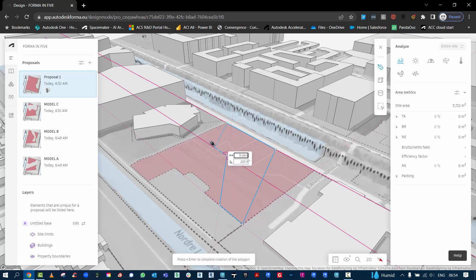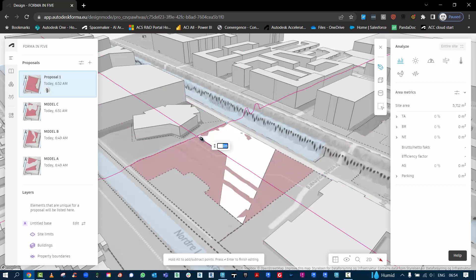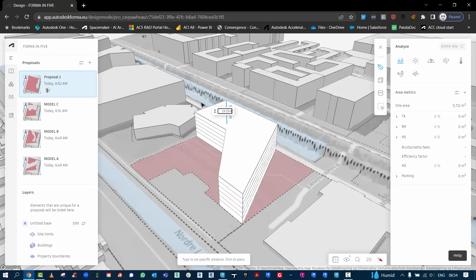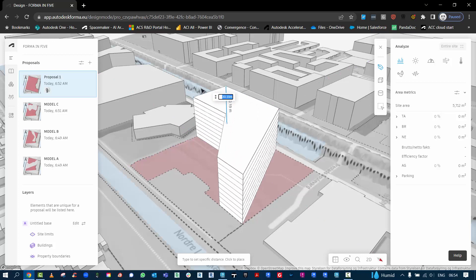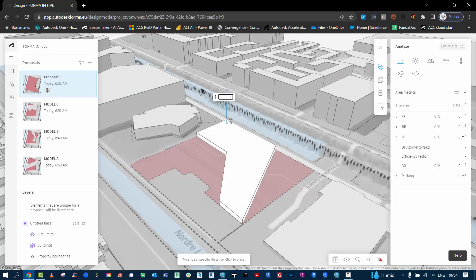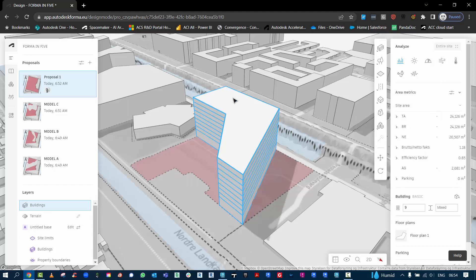I'll just keep this loose for now and hit return to close it, and then we can extrude it up, say 30 meters, and hit return to close it out. Here we have nine floors.